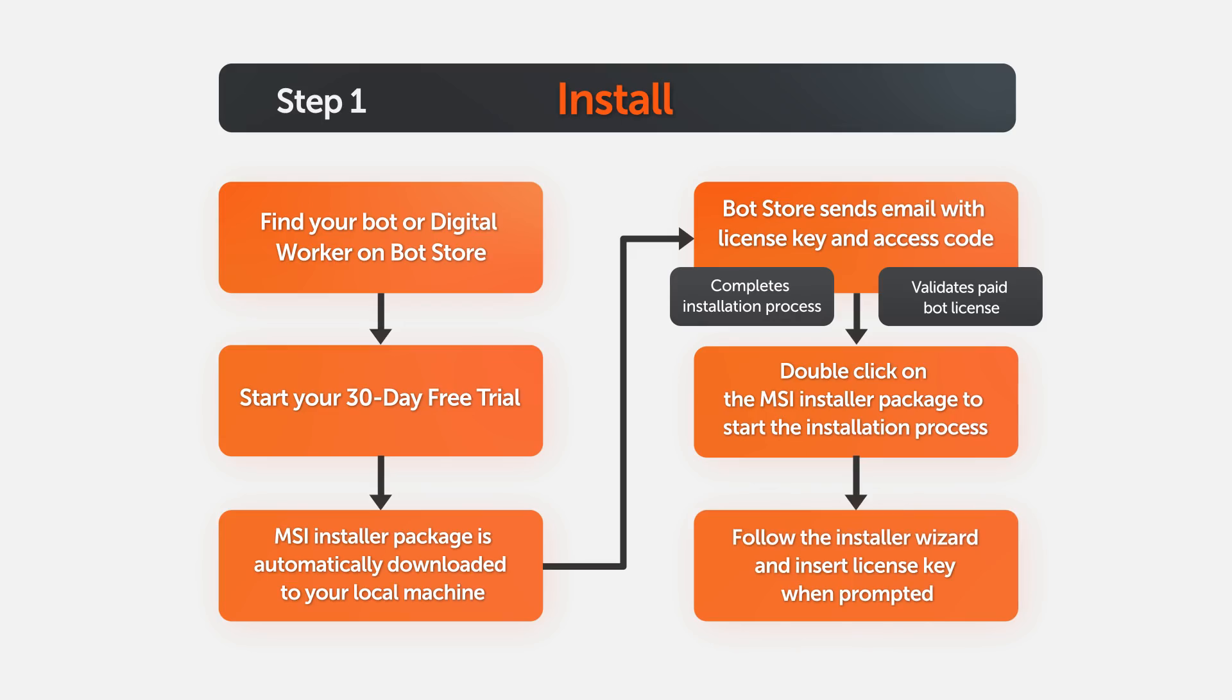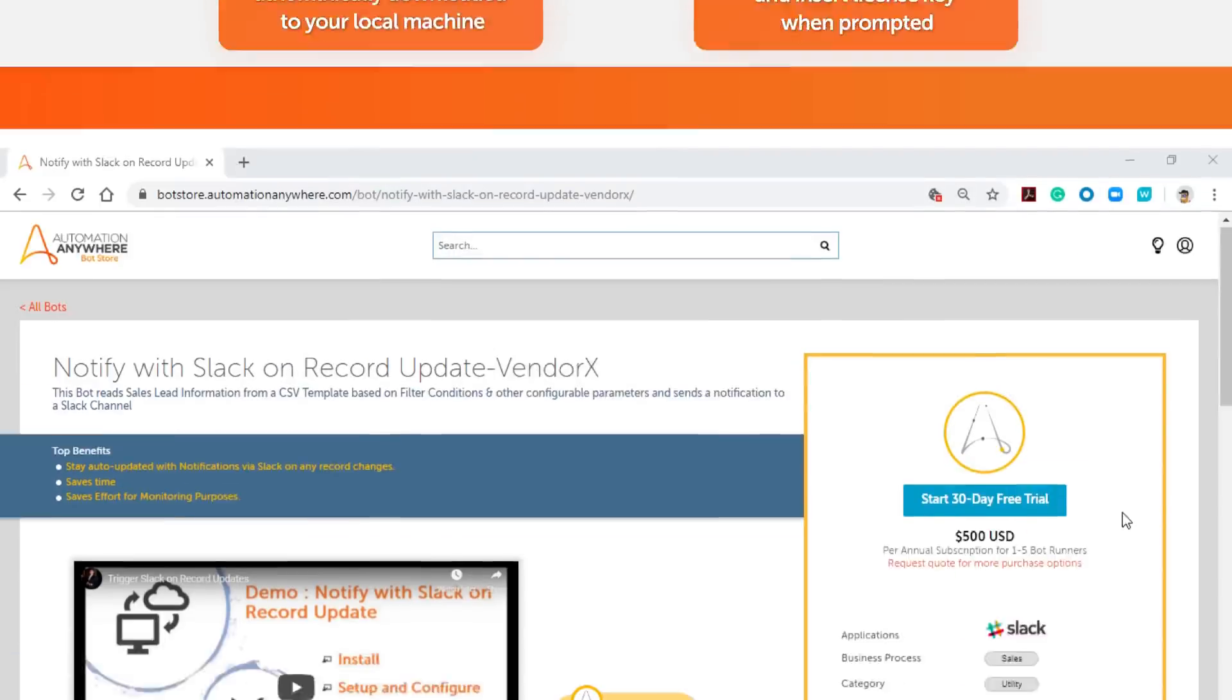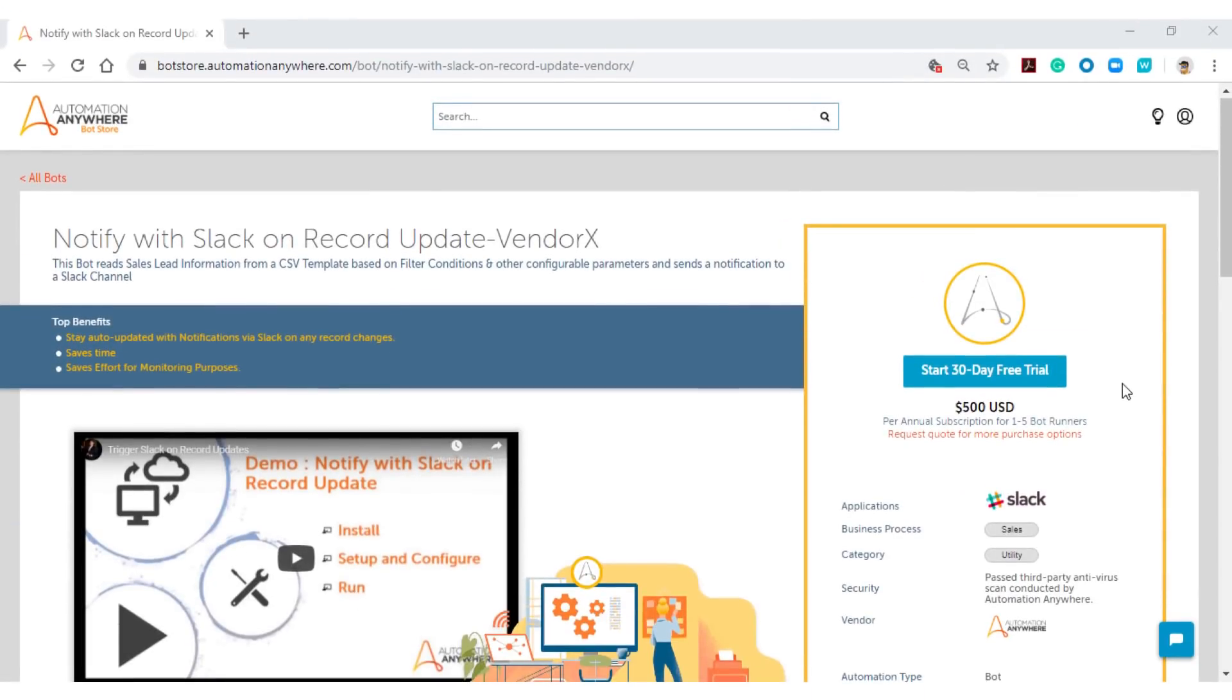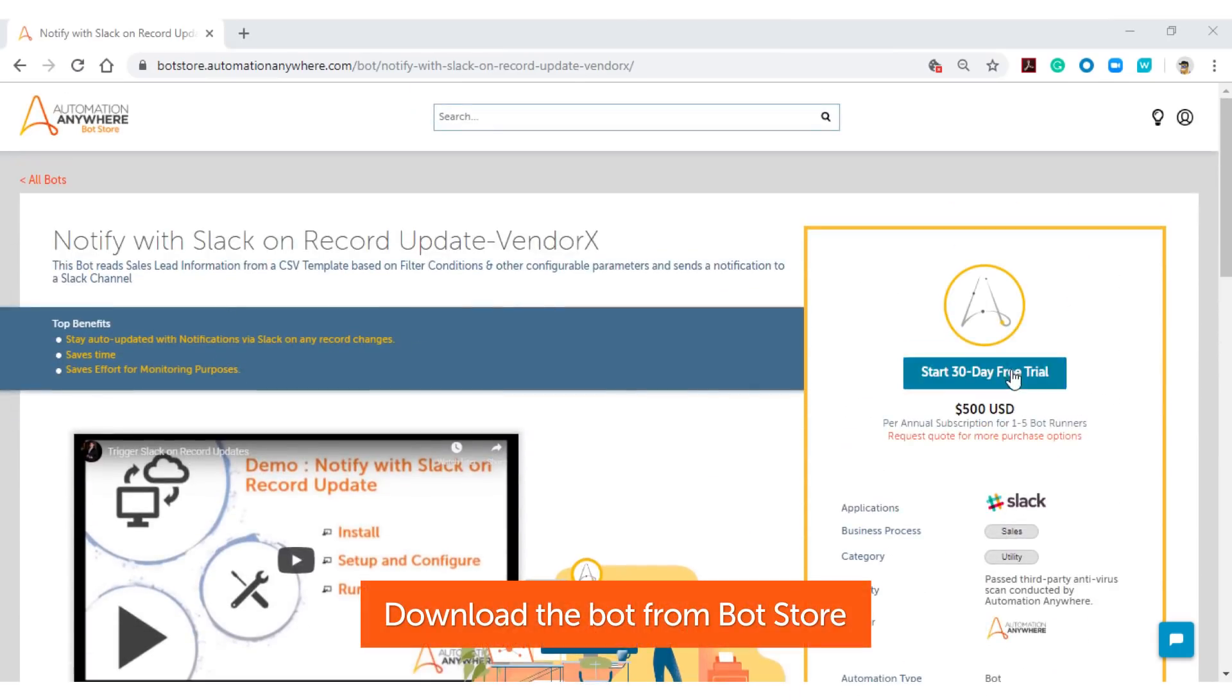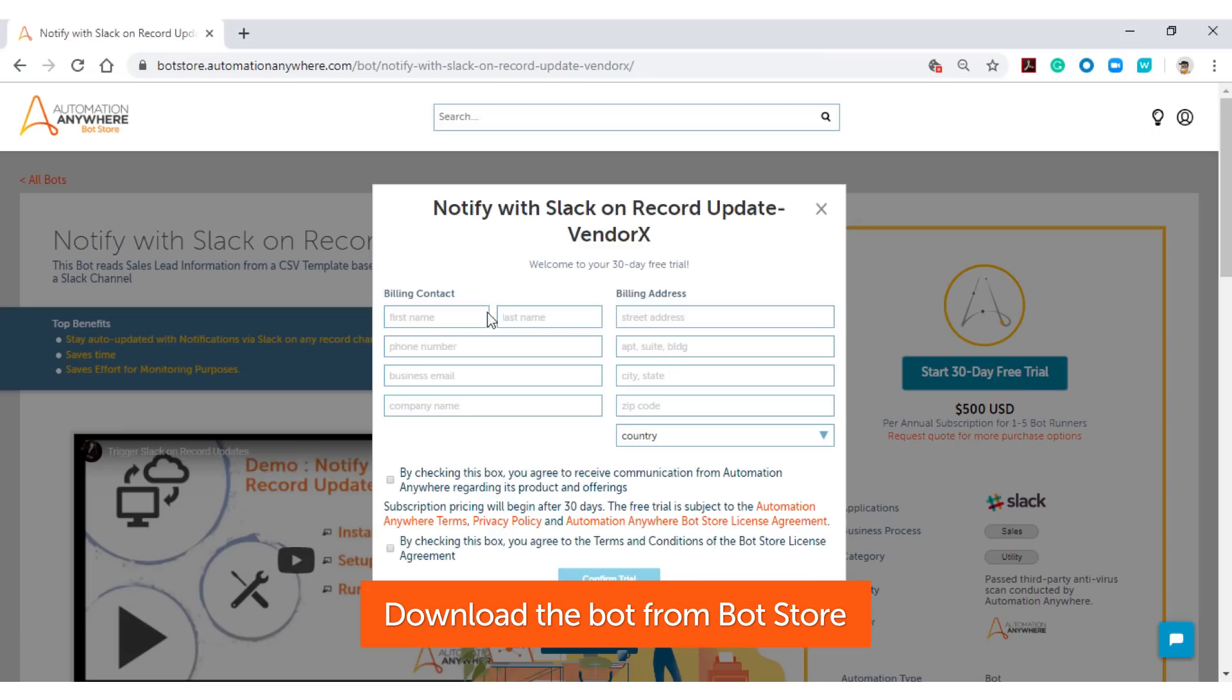Now let's show you how to do it. Once you find your bot or digital worker on BotStore and are on that specific bot listing page, click on the Start 30-day free trial button. If you are not logged in already, you will be prompted to log into the BotStore first.